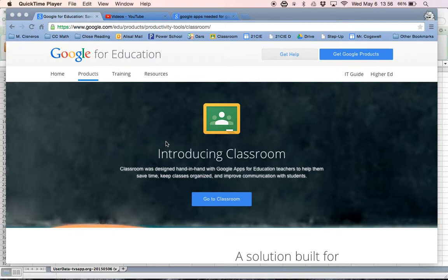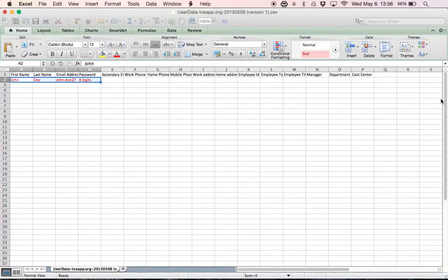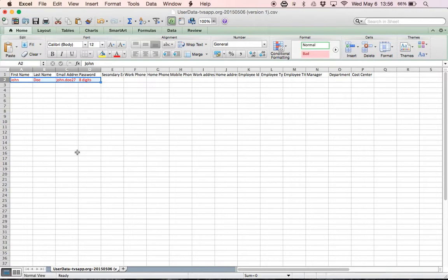Today I'm going to show you the first step that you need to do to get logged into Google Classroom. So the first thing you're going to need to do is open your email and download this spreadsheet.